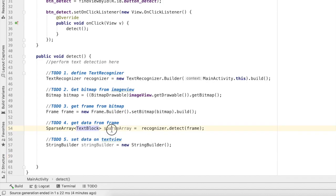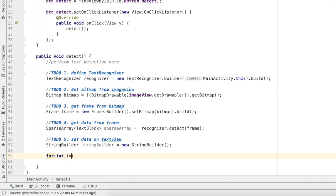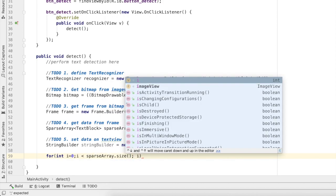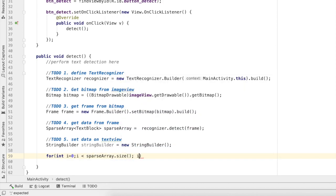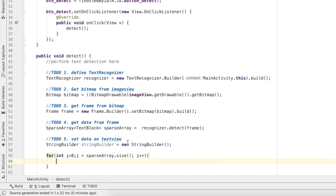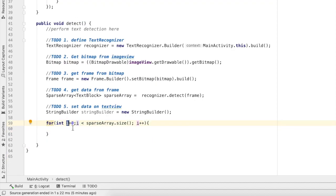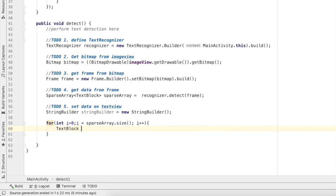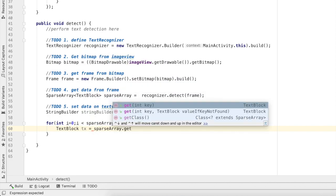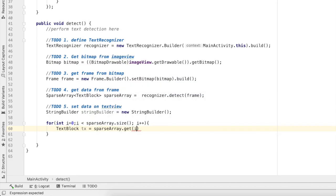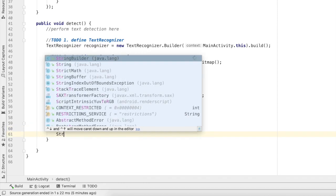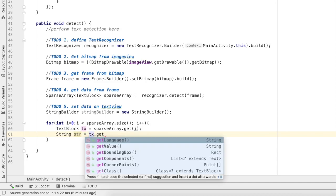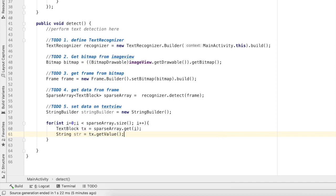Now one by one I'll get all the text blocks from this sparse array. To get data from sparse array I'll use a for loop. As I said you need basic understanding of coding for this tutorial. This should be less than sparse array.size. I'll first get text block, I'll name it tx, and I'll get it by textArray.get(i). In this way I get tx. Now this tx will give me a string: tx.getValue.